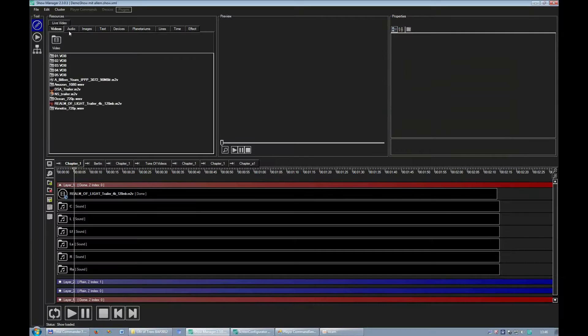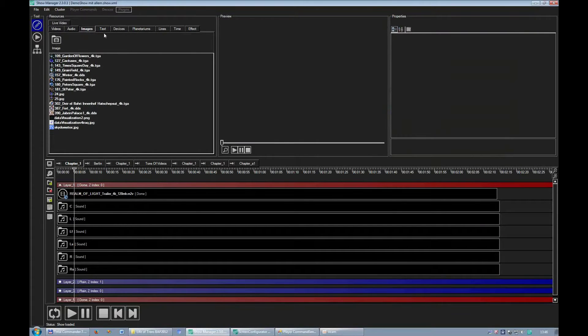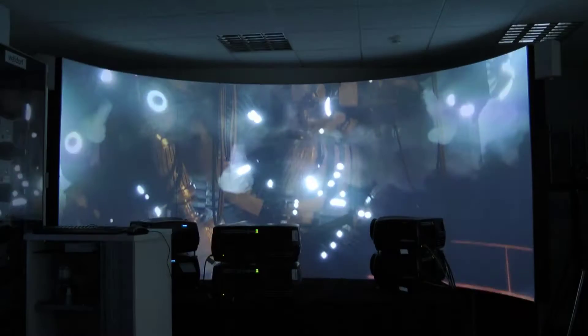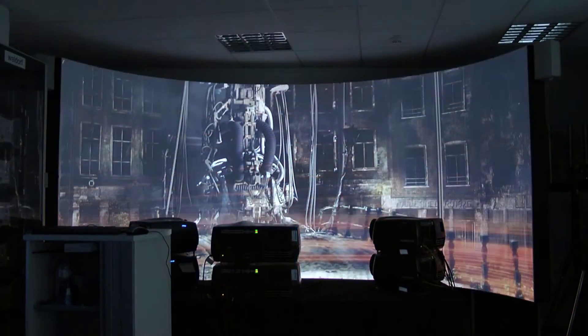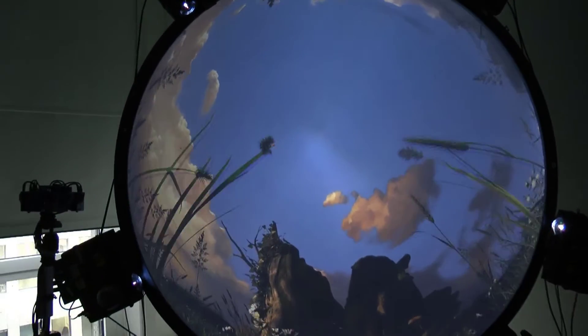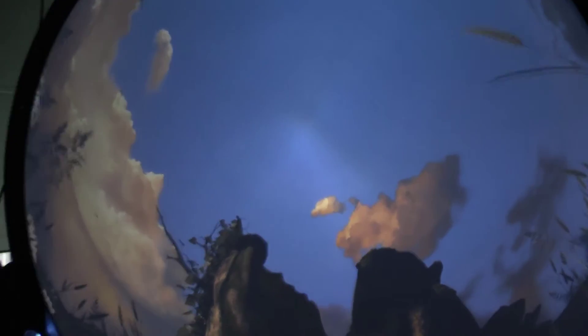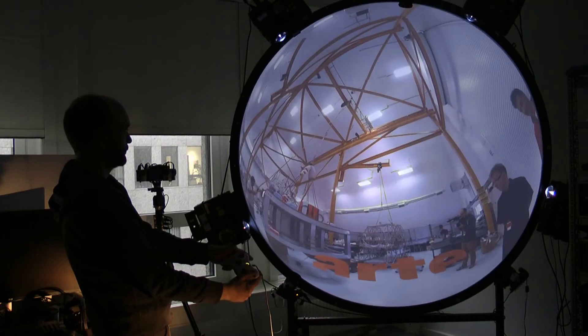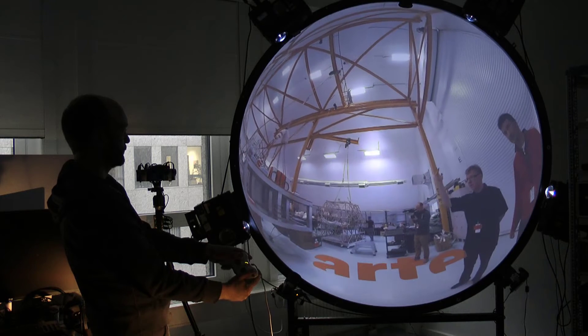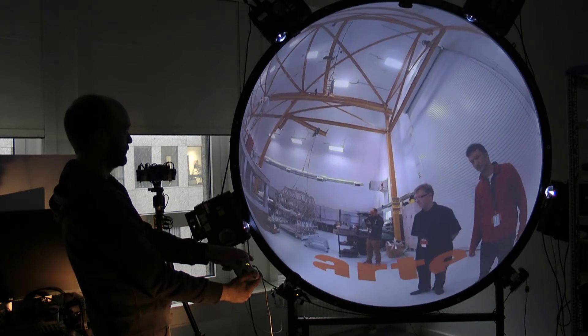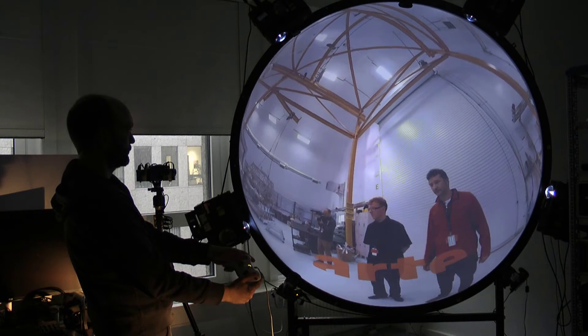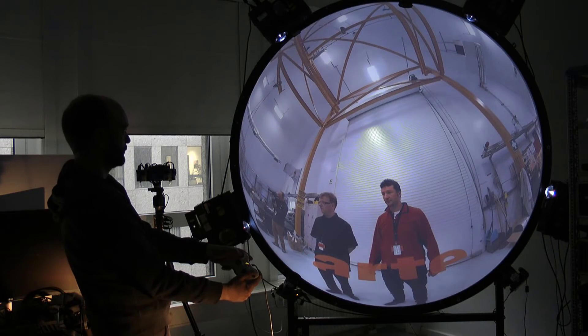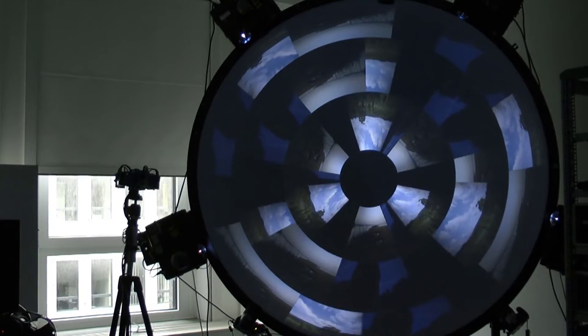In projections on curved surfaces, appropriate content is displayed that suits the screen's form. On a curved screen, conventional pictures and films are portrayed like an unfilled tapestry. In a dome, full dome films or fisheye pictures are shown. Videos in the 360-degree format can also be shown. Additionally, combined content can be displayed.